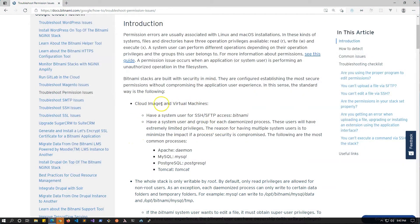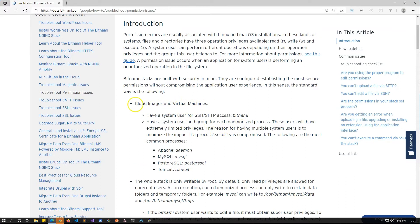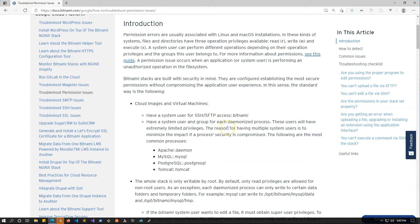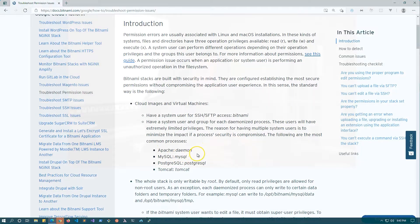So Bitnami sets up two users and corresponding groups when you set up a Lightsail instance using the Bitnami Blueprint. The first user is the Bitnami user, which is what we all use to log into the server using SSH or SFTP. Then there's a second user called the Daemon user. This user is what the Apache web server uses to run your website.